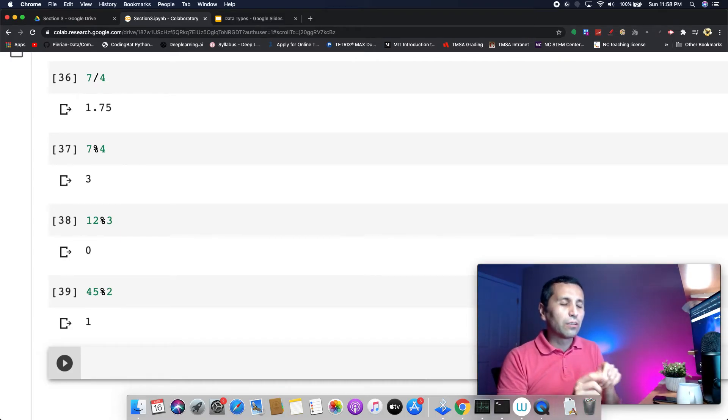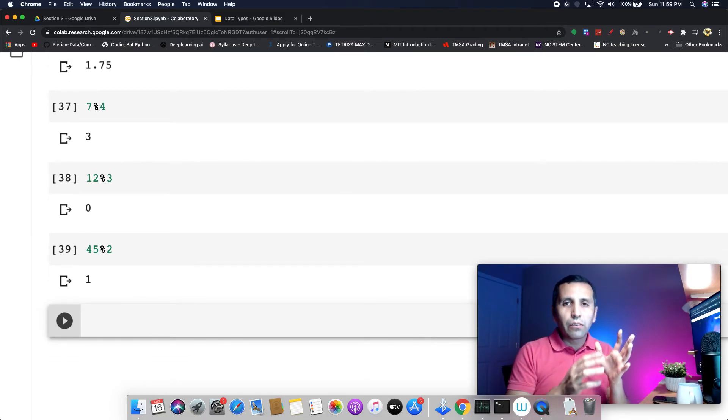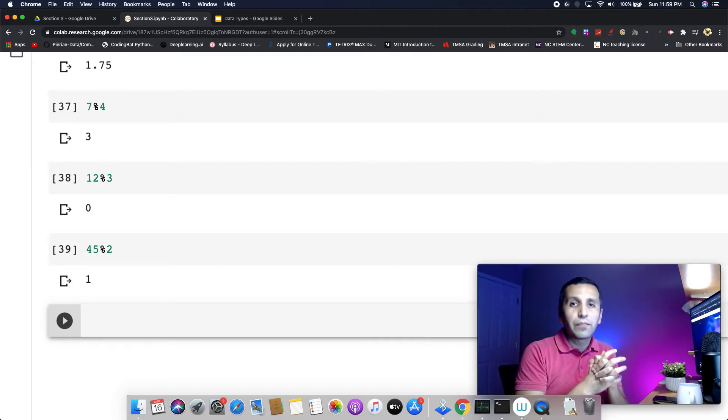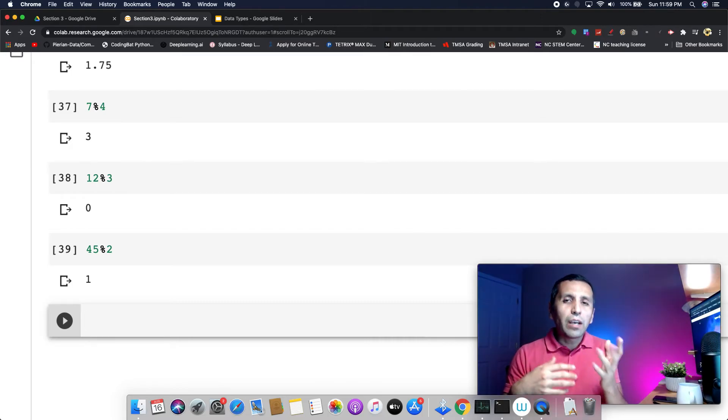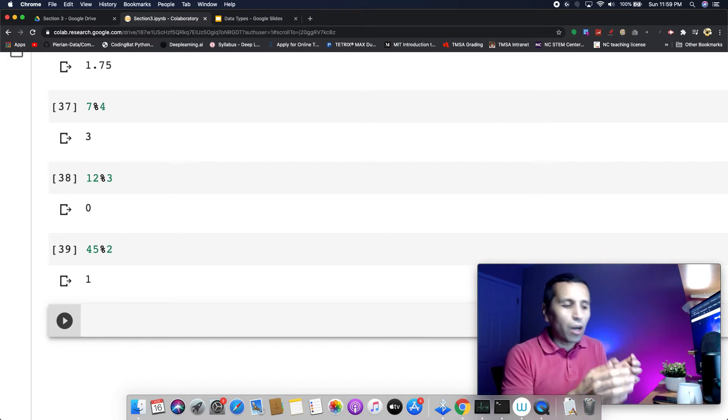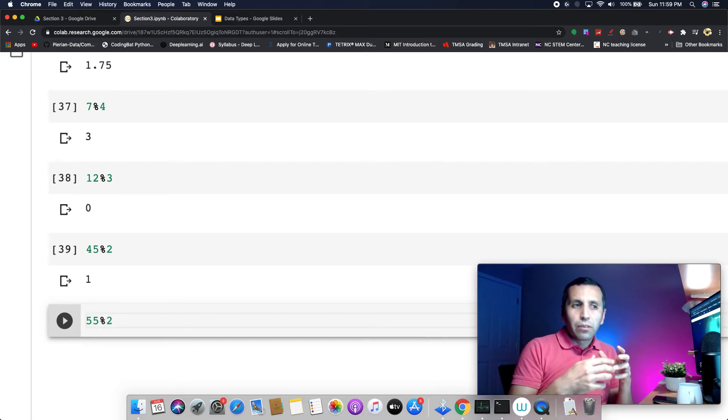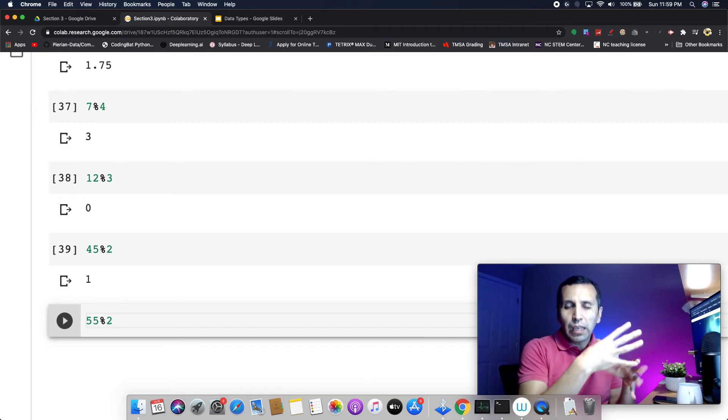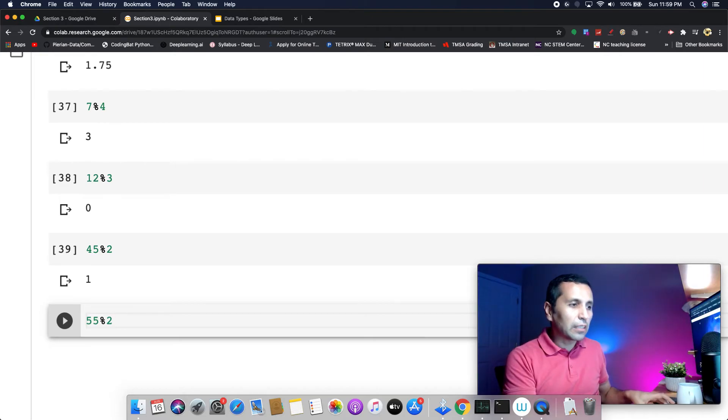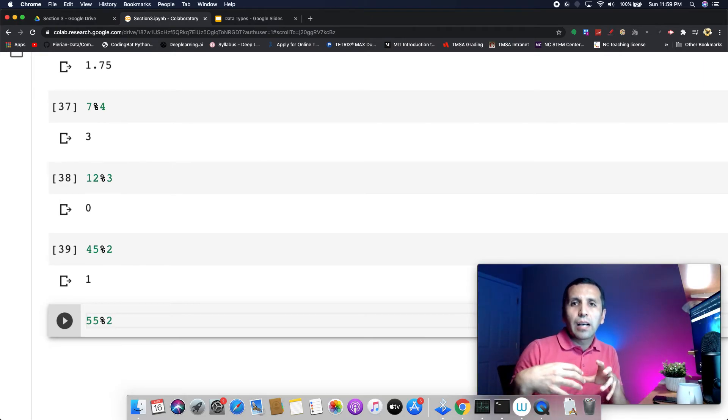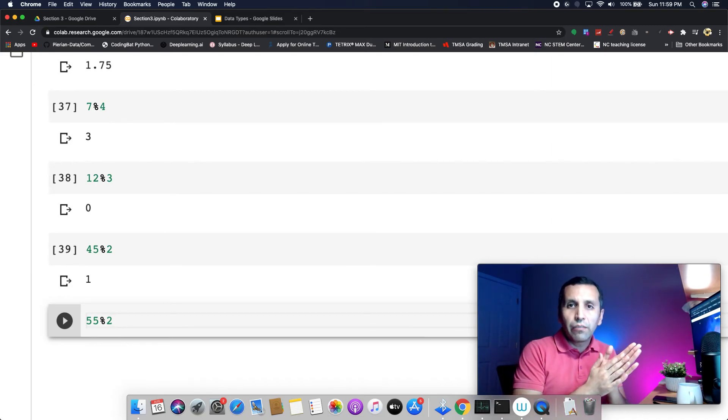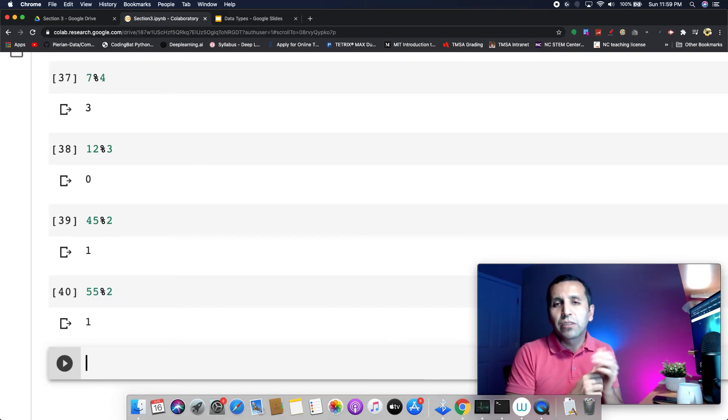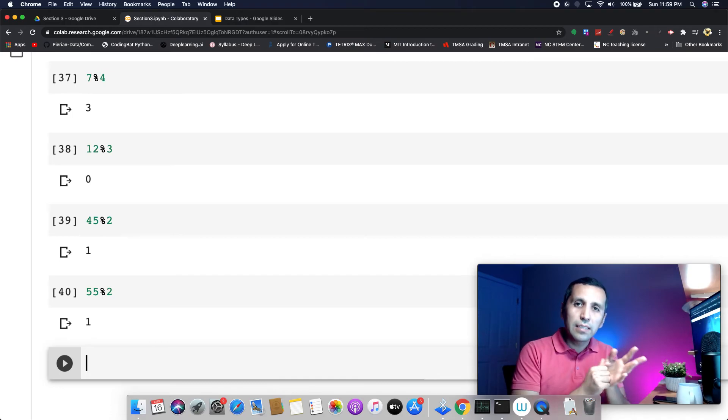We will use modulo a lot later on in different assignments. For instance, if I try to understand if a number is even or odd, I can say 55 mod 2. The question is, is 55 an odd or even number? If the modulo is zero, that means it's an even number. If it's not zero, it's an odd number. If I run it, that gives me a result of one, which means 55 is not an even number, it's an odd number.